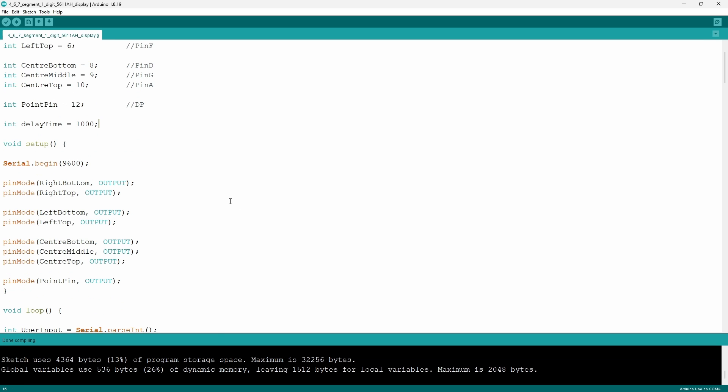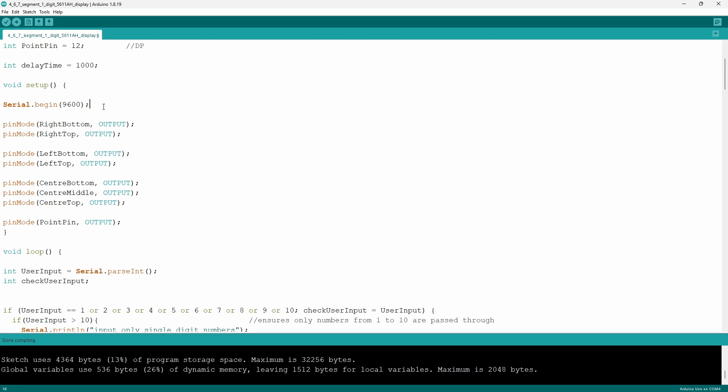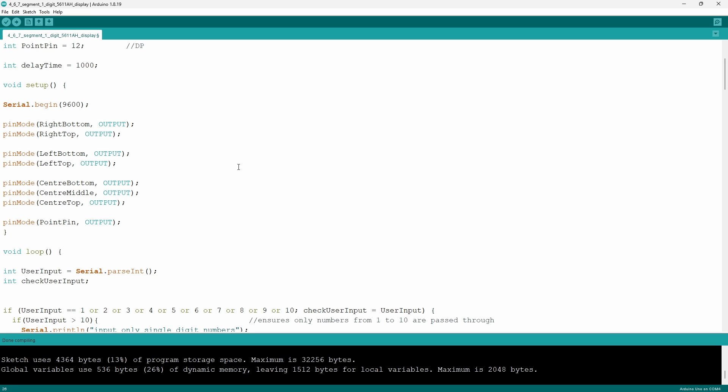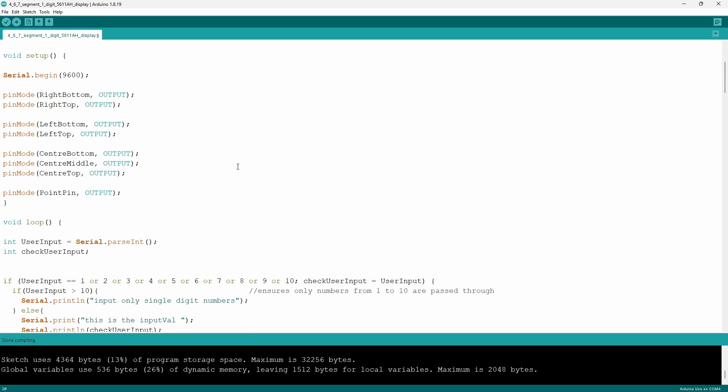The void setup is quite basic. I just activate the serial monitor with a baud rate of 9600 and I make sure that all the pins are output pins.